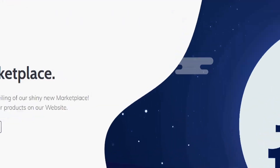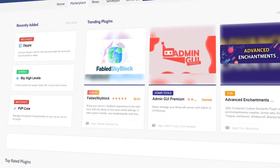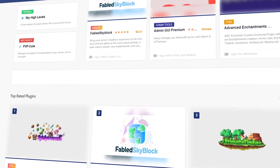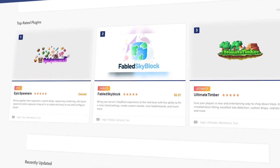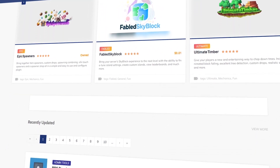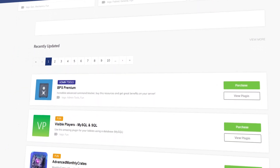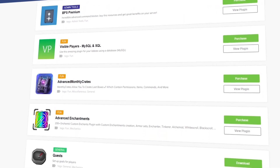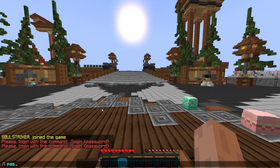Today's video sponsor is the Songoda Marketplace. If you are looking for any type of unique or custom plugin for your Minecraft server, there is quite a bit of selection over there, so make sure you go check them out using the link down in the description.